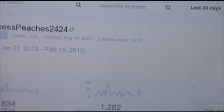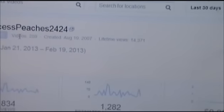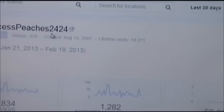If you go to the very top here, it shows you the number of videos you've created. I've created 259.